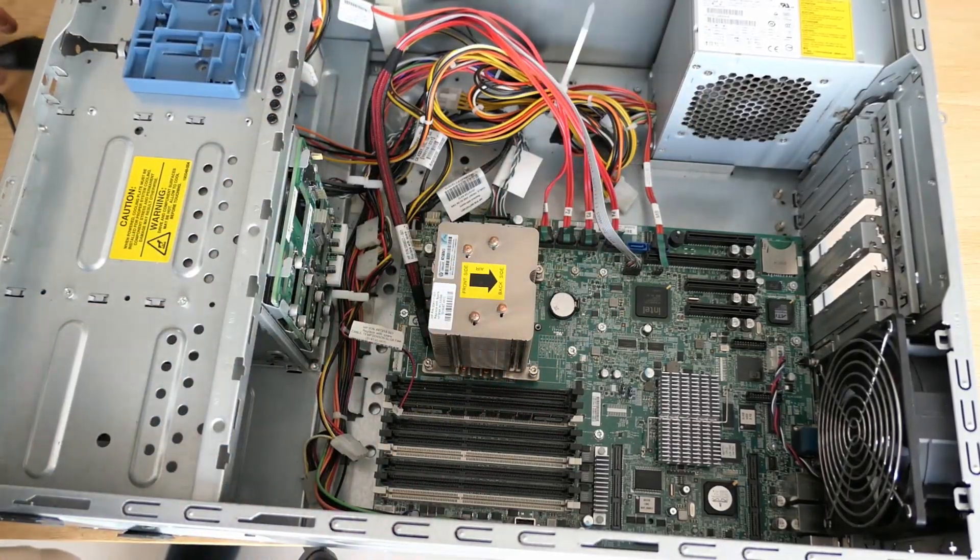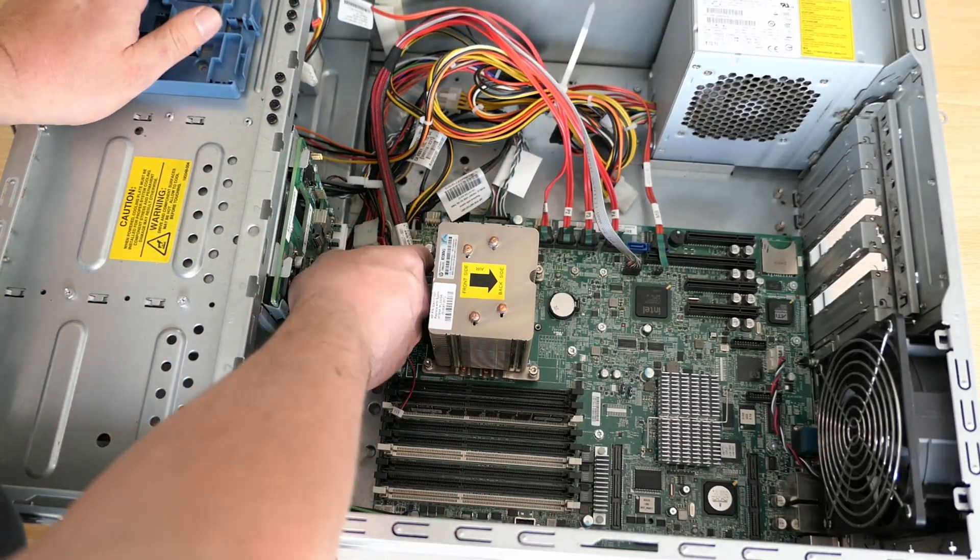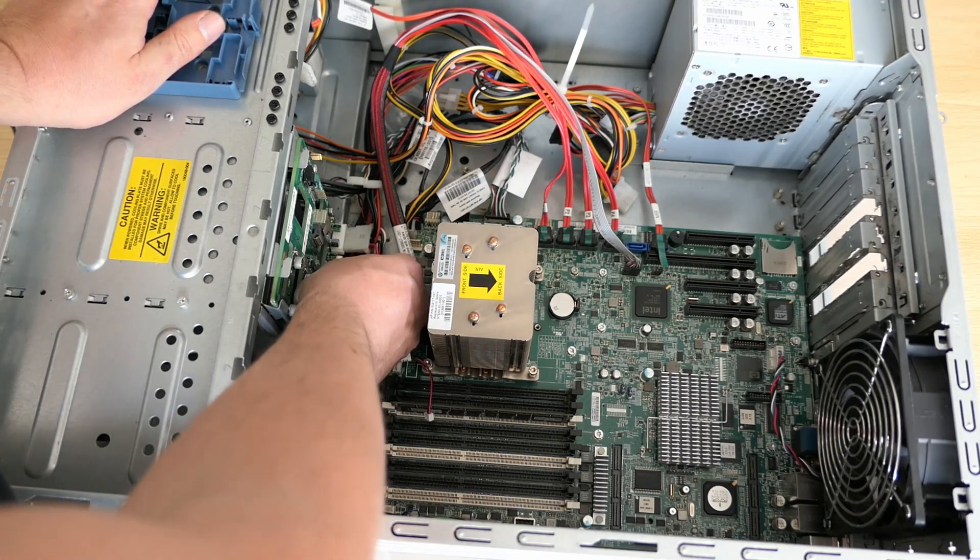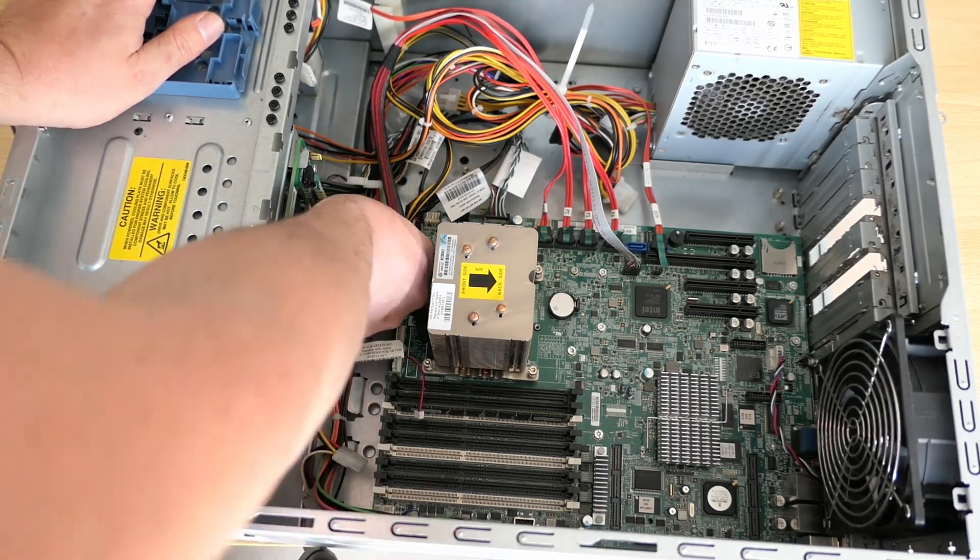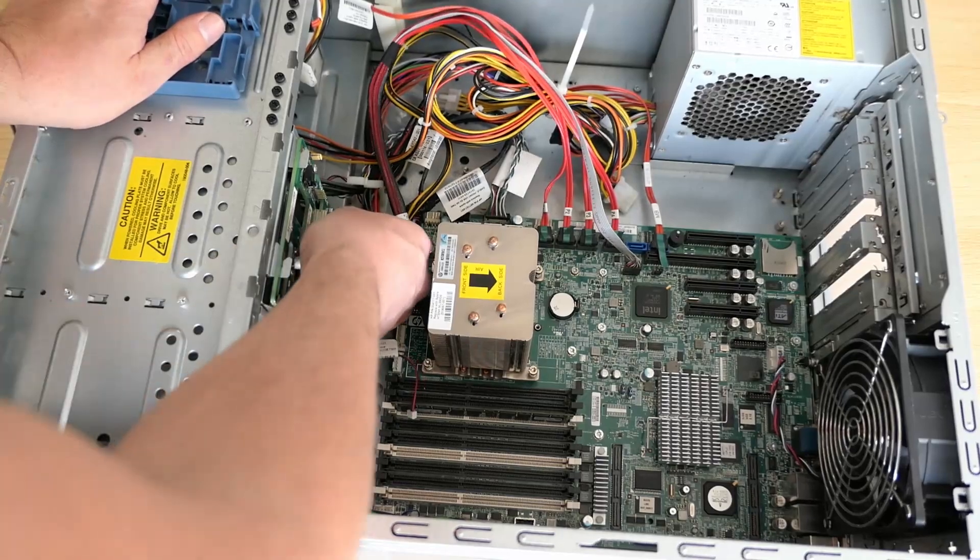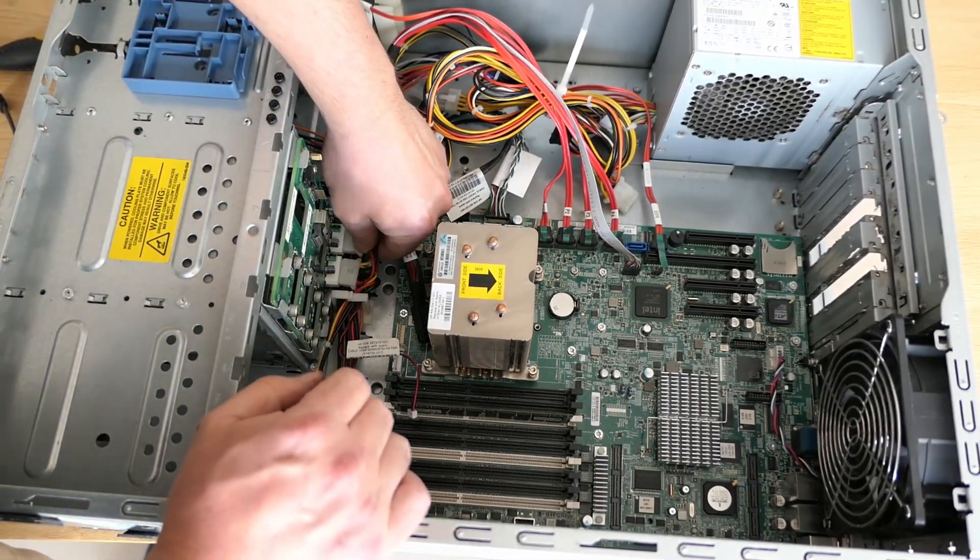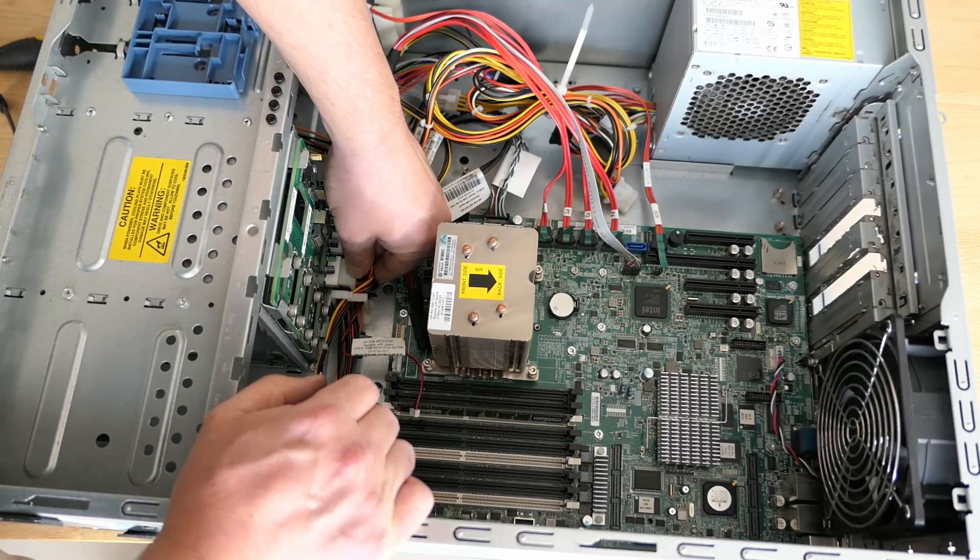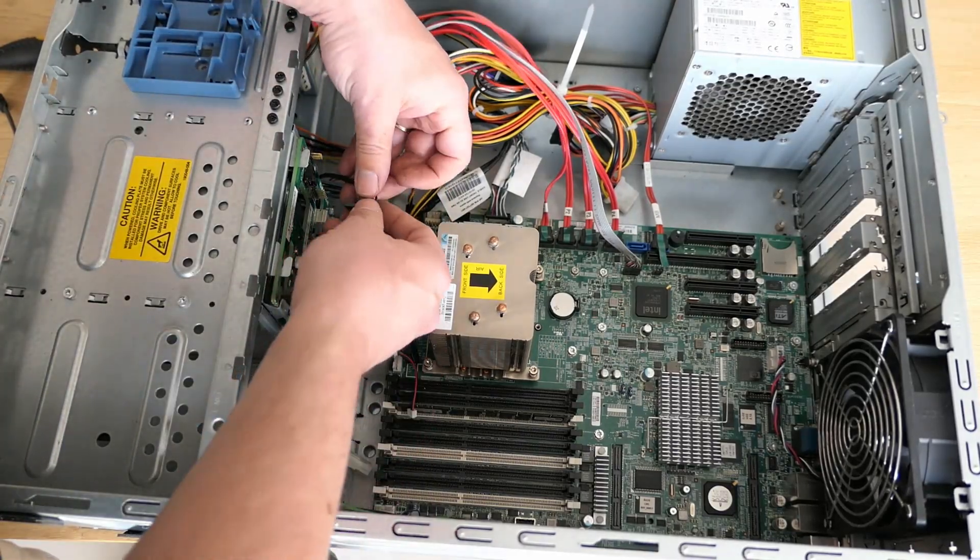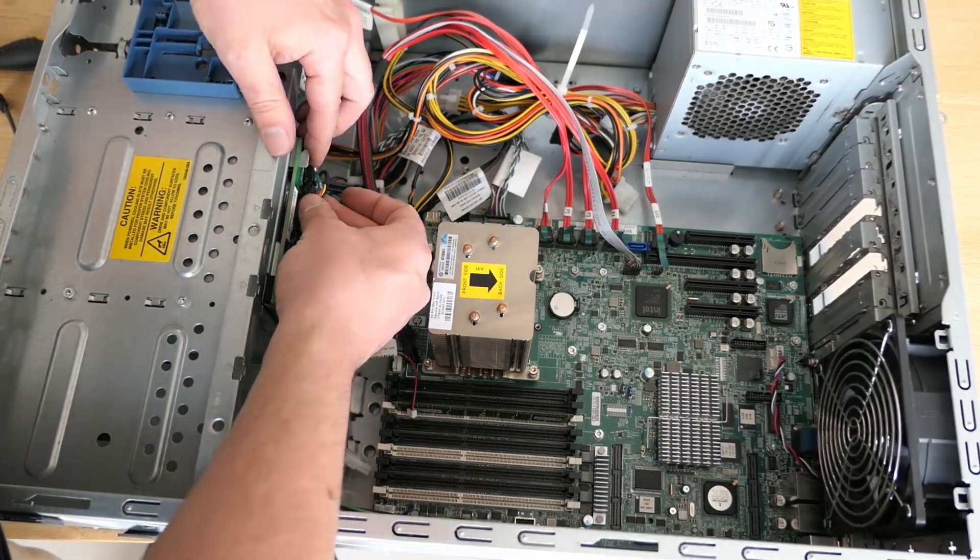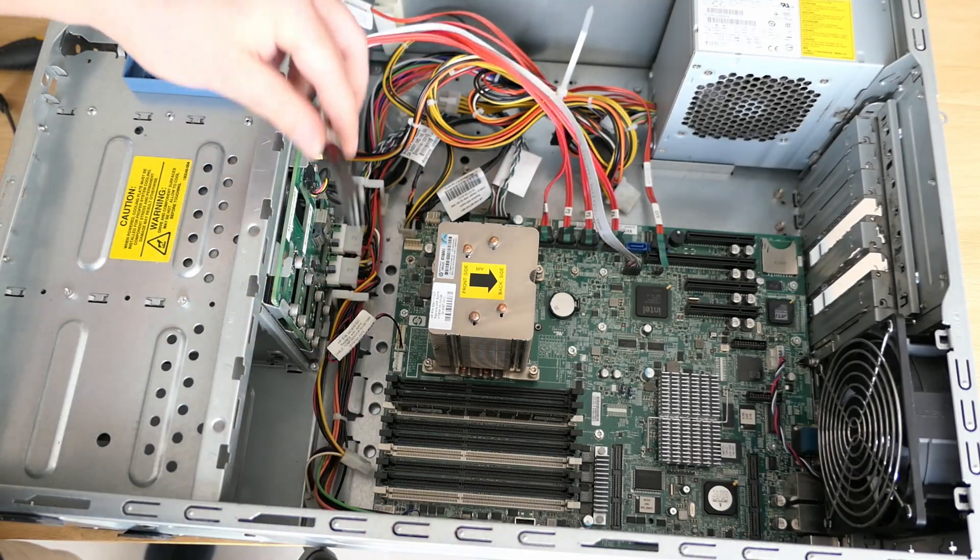Followed by the I2C cable and the connector for the SATA port.